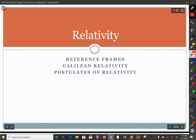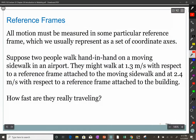Welcome to the lecture for Friday, April 3. This is going to be a big change of pace. We're moving away from optics into relativity. We'll come back to some optics ideas later — the particle nature of light. But relativity is a big deal, so let's get right into it: reference frames.